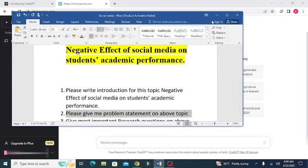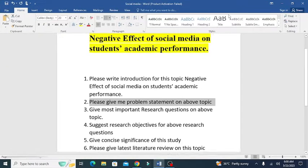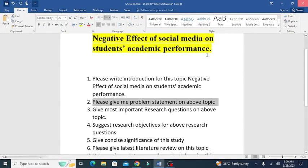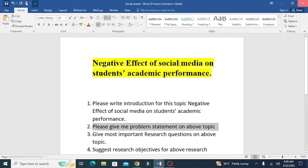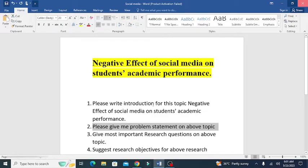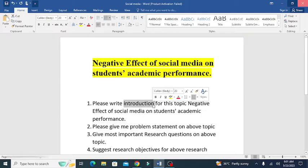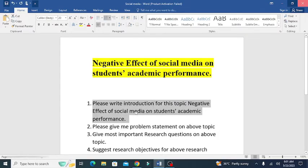For example, I have a particular topic on which I need a research proposal. That is the negative effect of social media on students' academic performance. Now, the first prompt that I want to ask ChatGPT is to give a general introduction for this topic.